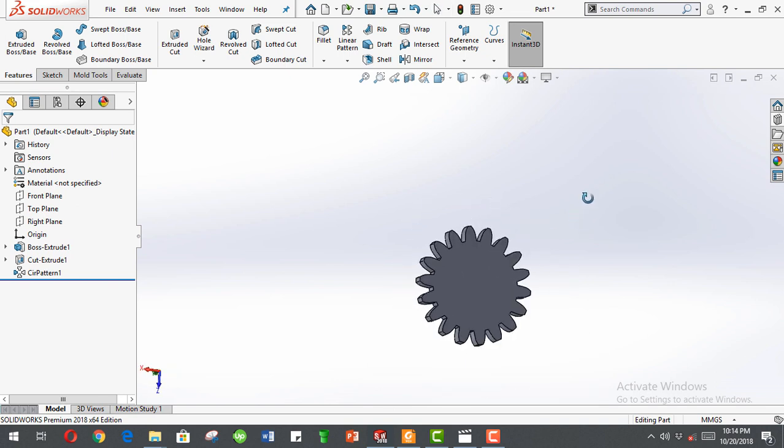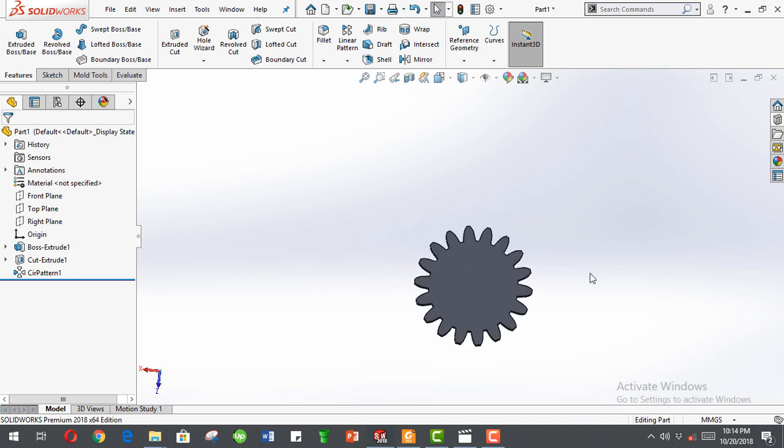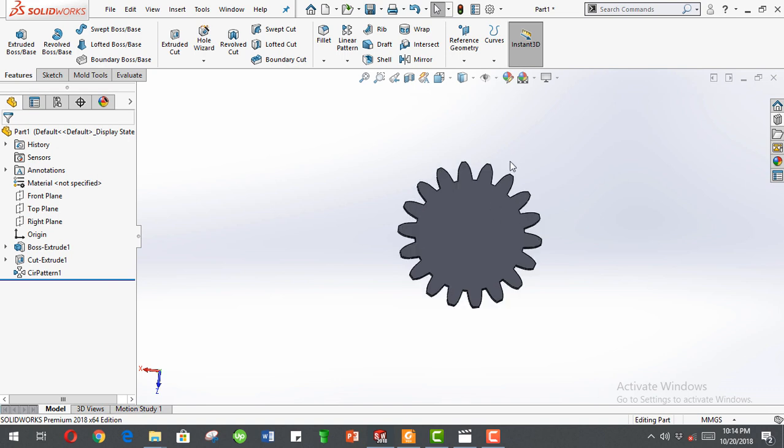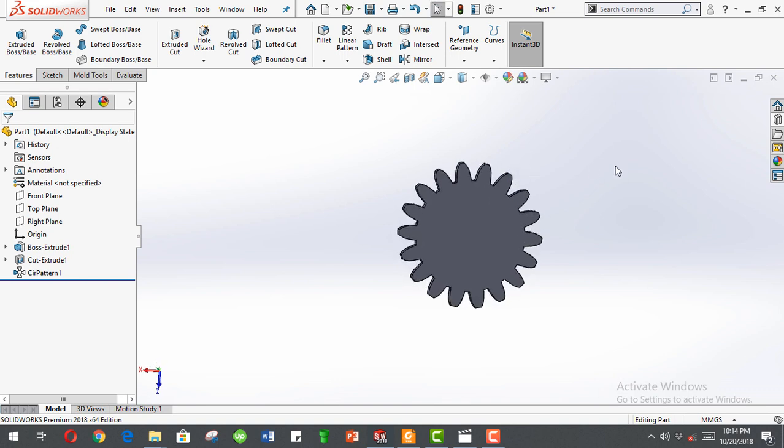There is our spur gear. Cool. Now I hope you had fun, please subscribe, share, and like to my channel.